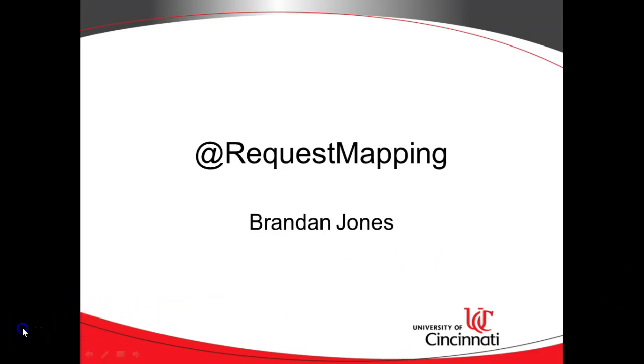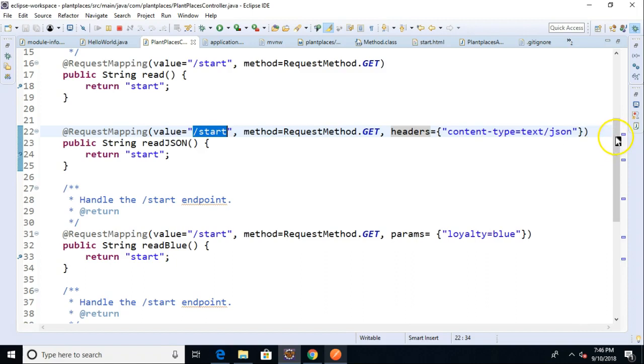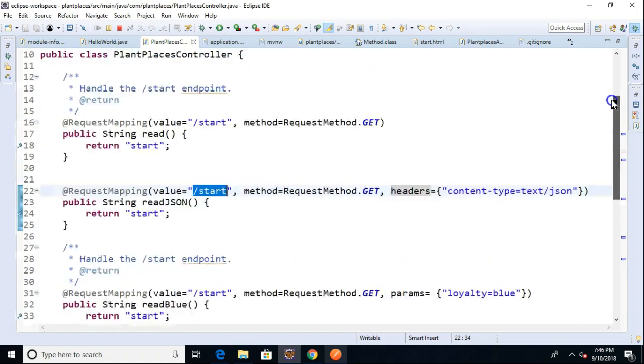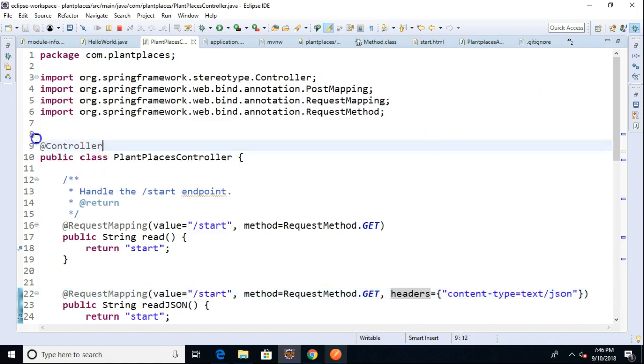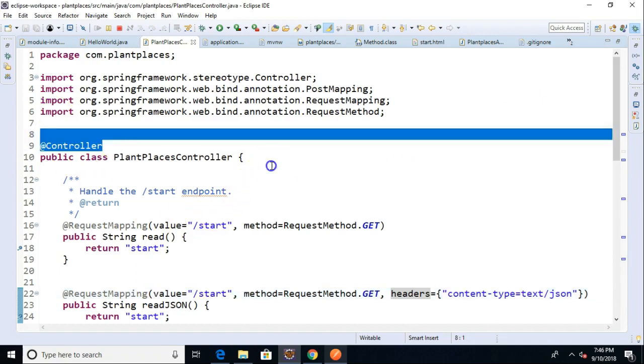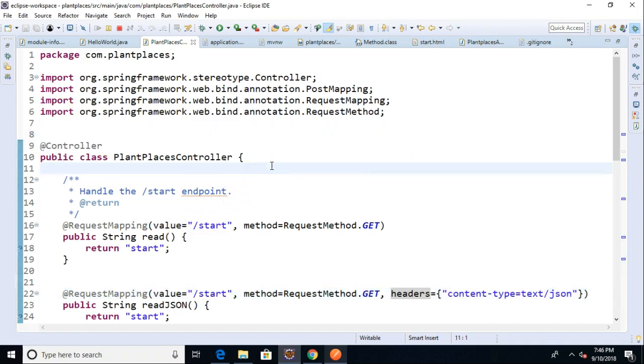Let's take a look at it in code. Request mapping is an annotation that we typically put on top of methods in a controller class. So controller class is something annotated with the @controller parameter, and this is a Spring Boot concept. And it also is the controller, or the C, from MVC model view controller.